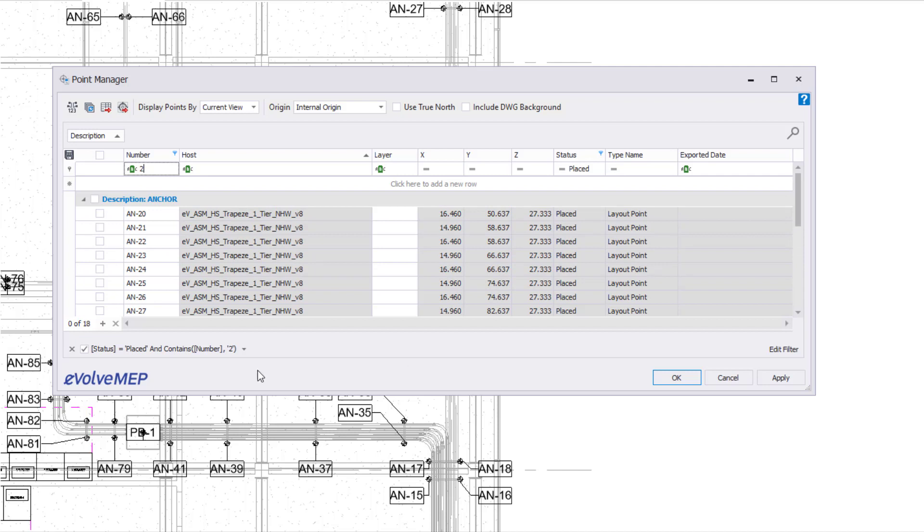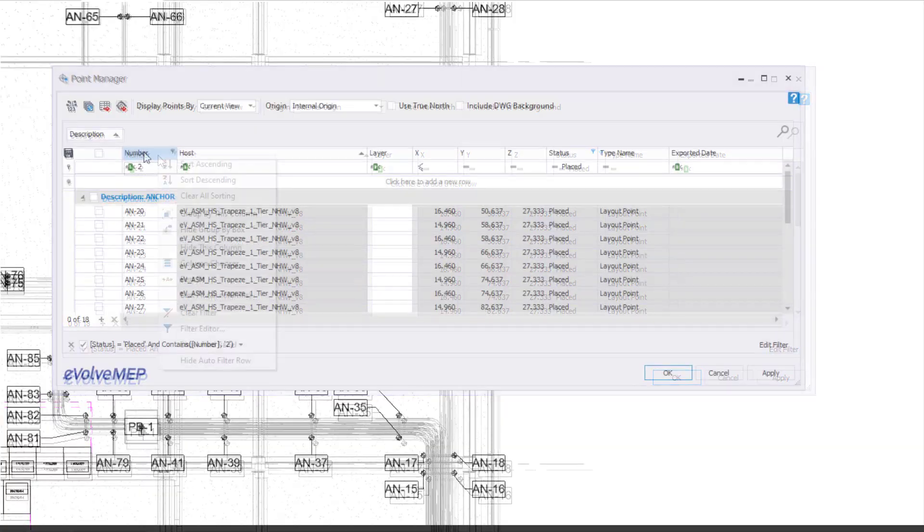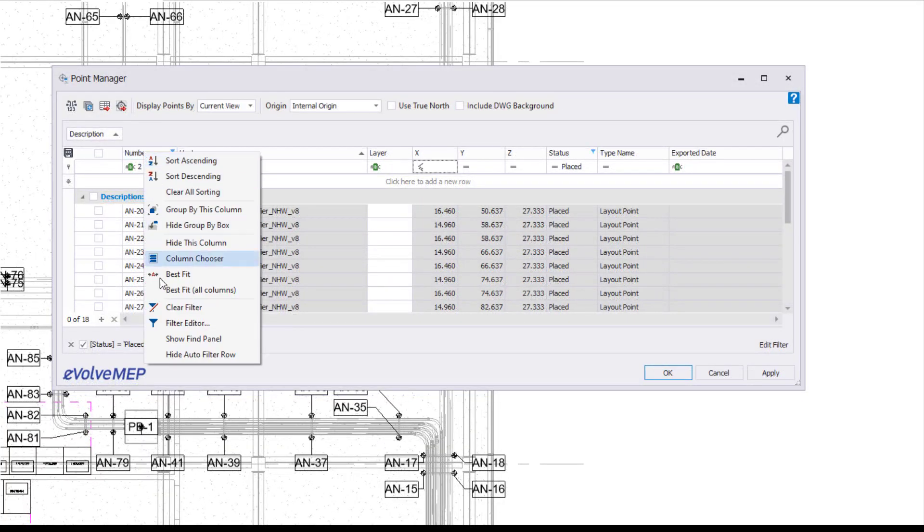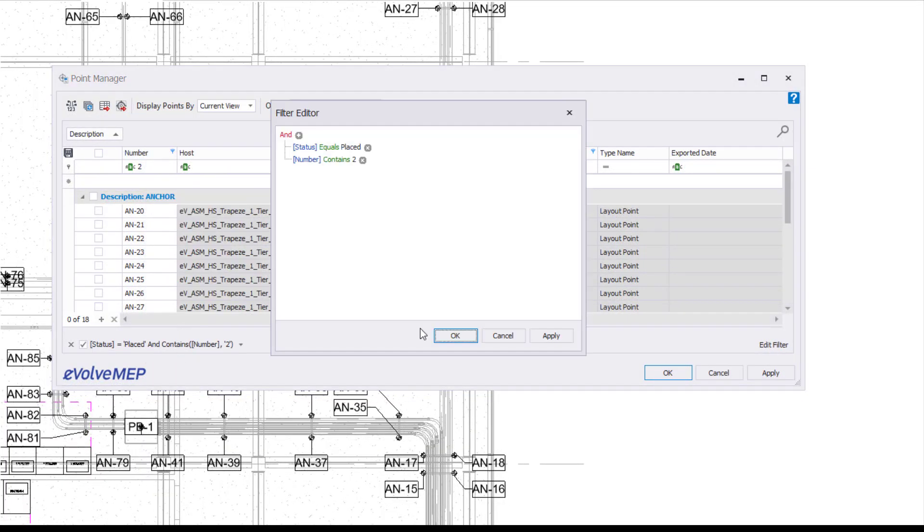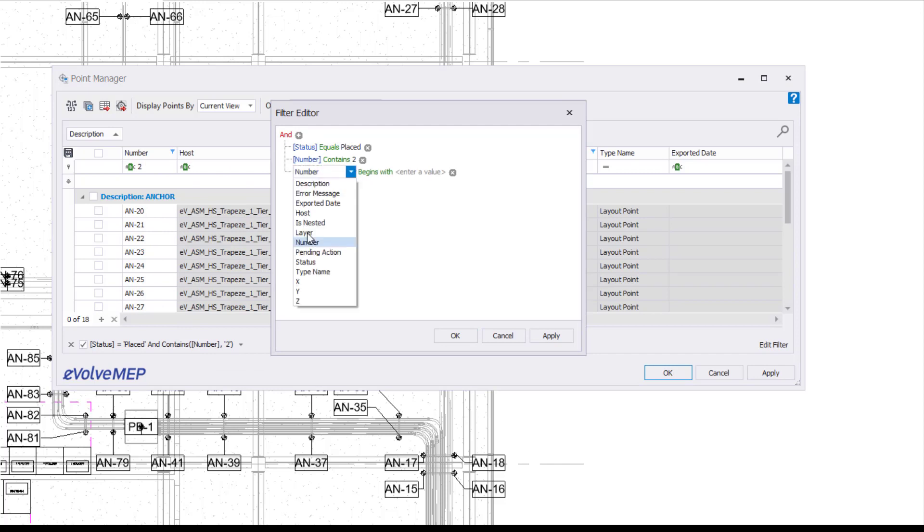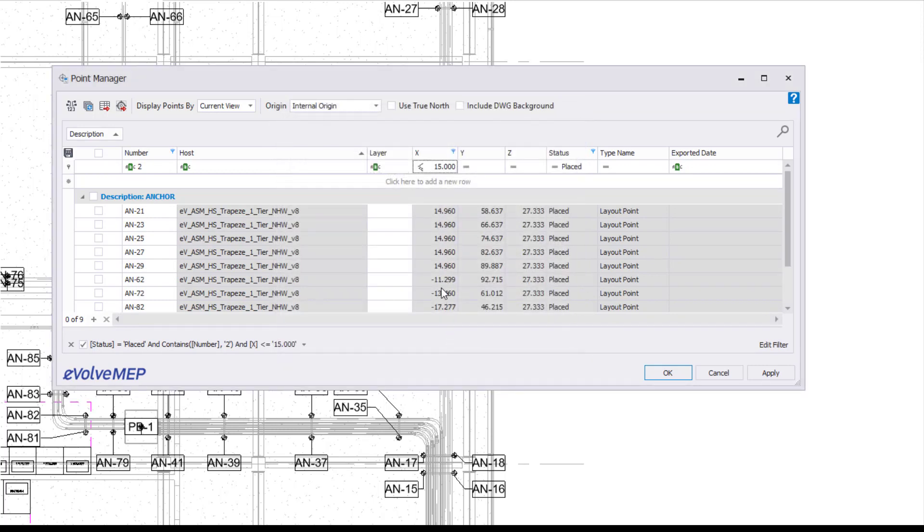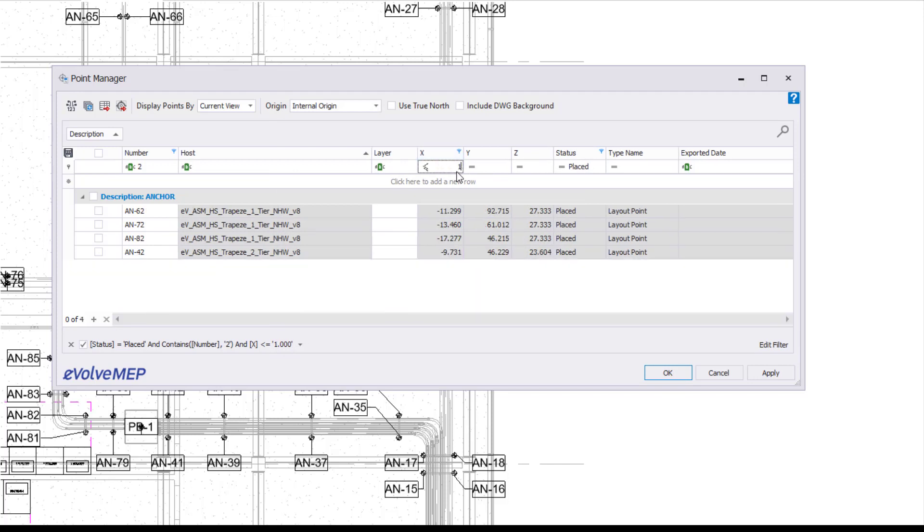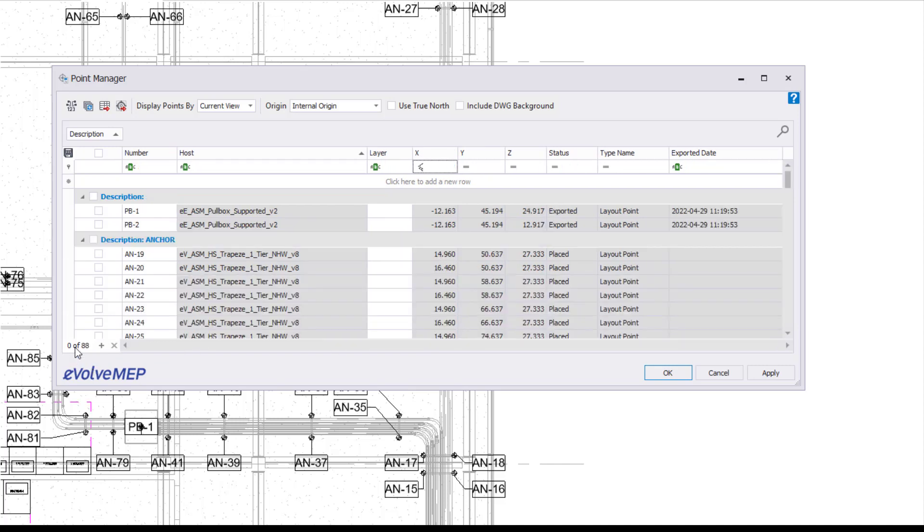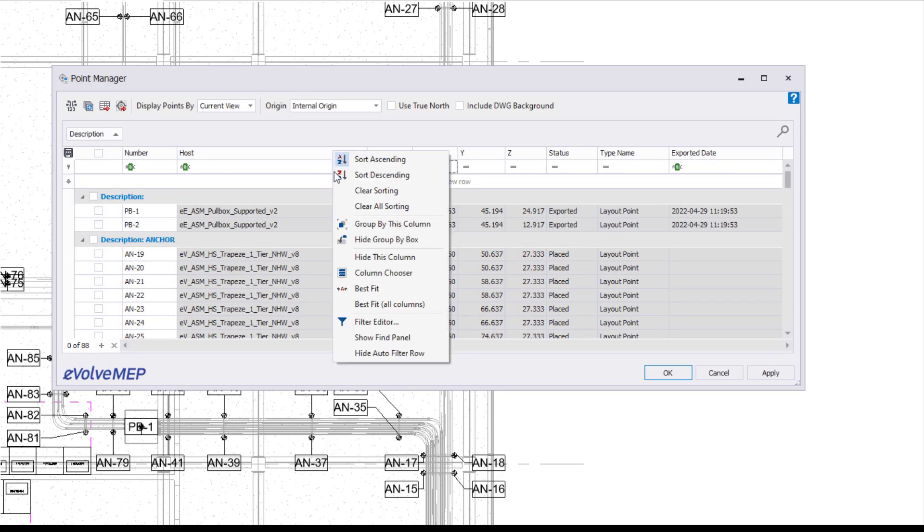You're also going to see something interesting in the bottom here. This is going to have your status equal to placed and contains number two. So why this is cool is you can go to your filter editor and you'll see the information that you set up in your show auto filter row all within here. You can actually add in different conditions, like my X is less than or equal to 15, right within your filter editor, and it's going to show up right within your row here. You can also adjust the numbers within the row as well, and it will show up within the filter editor. So it's based on preference if you want to use the editor or the row itself, because they go hand in hand with each other.